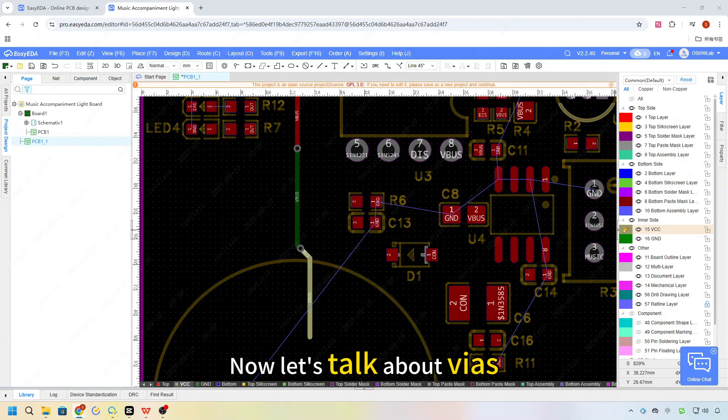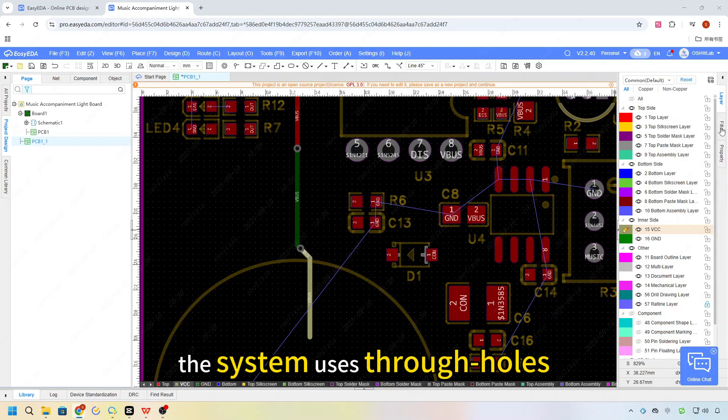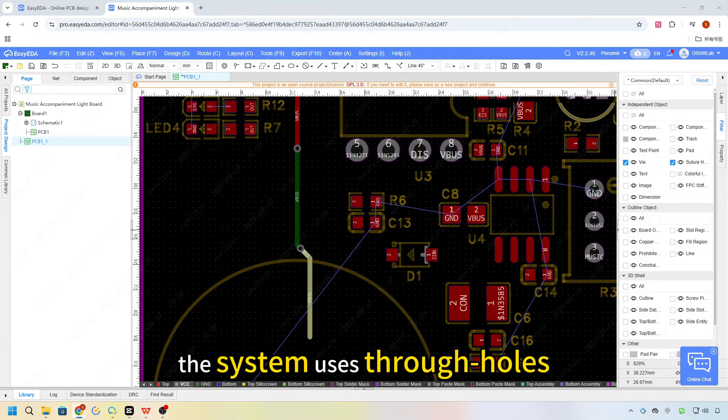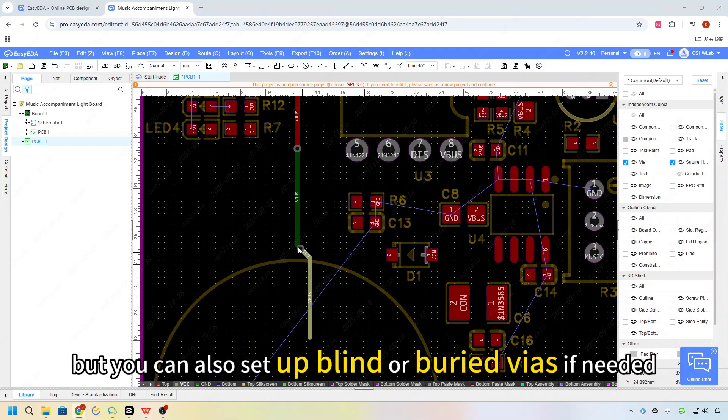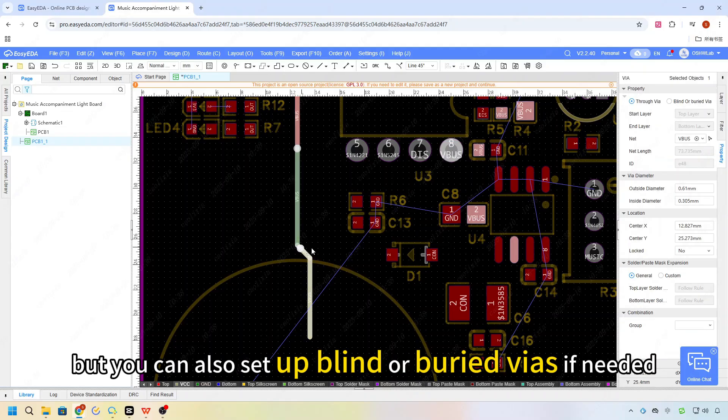Now, let's talk about vias. By default, the system uses through holes, but you can also set up blind or buried vias if you need them.